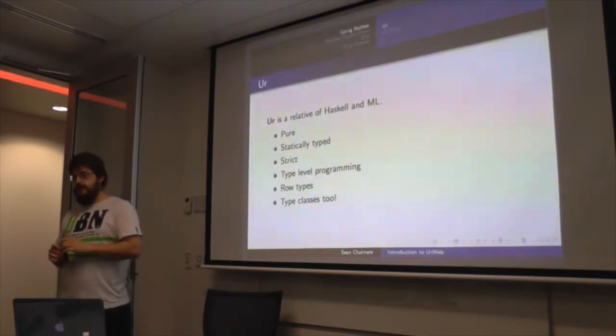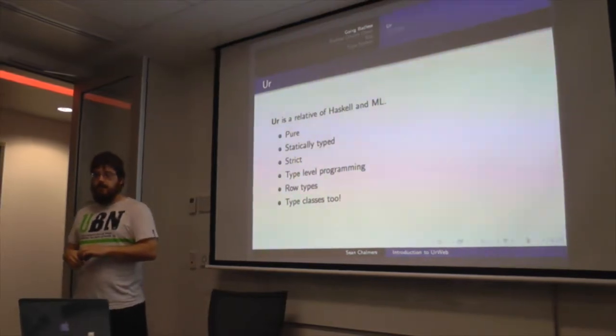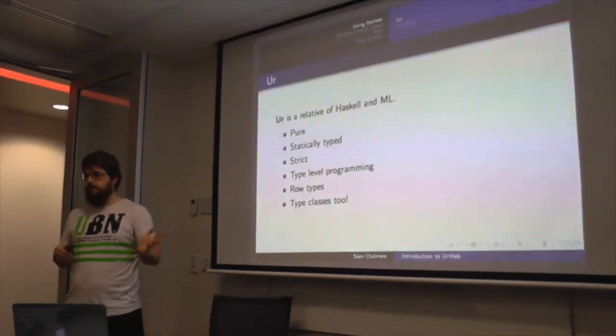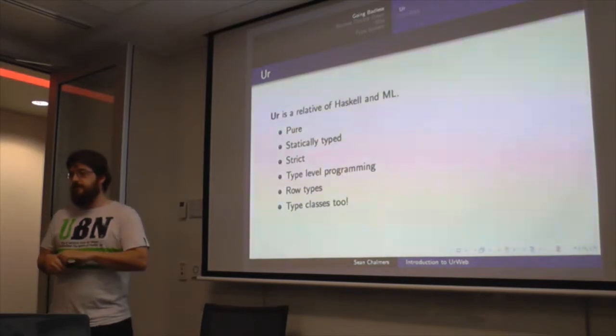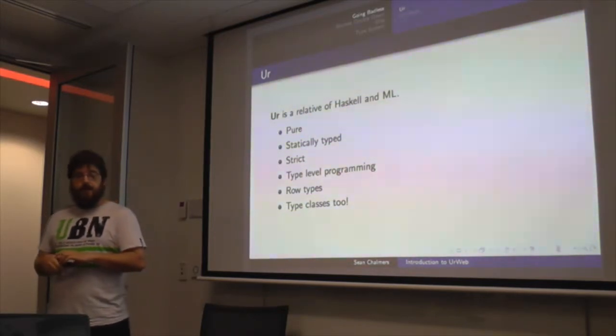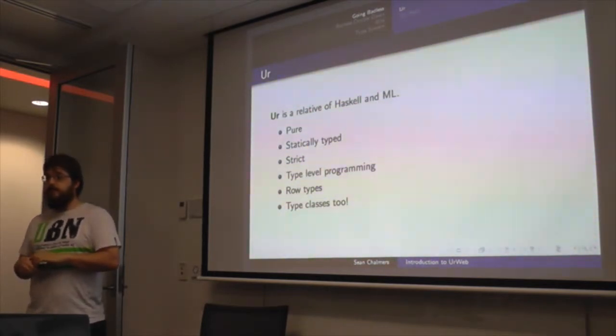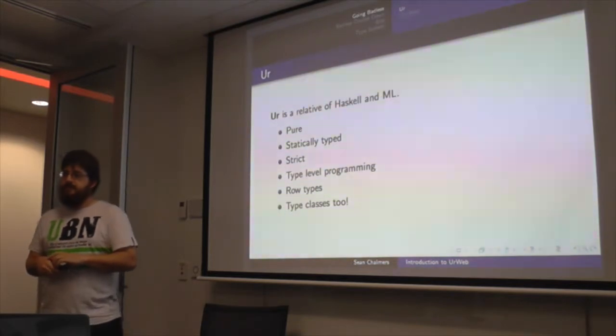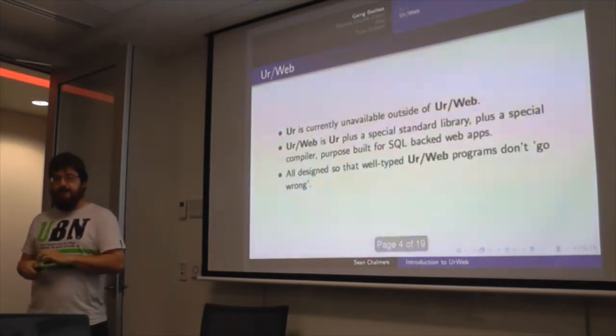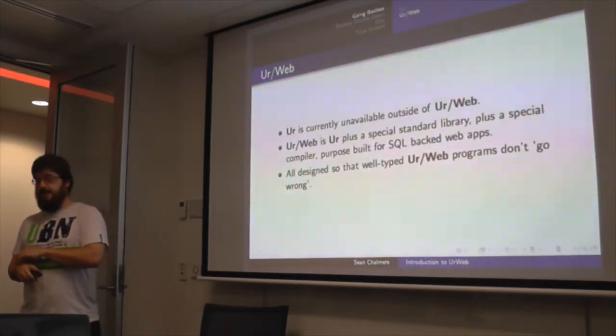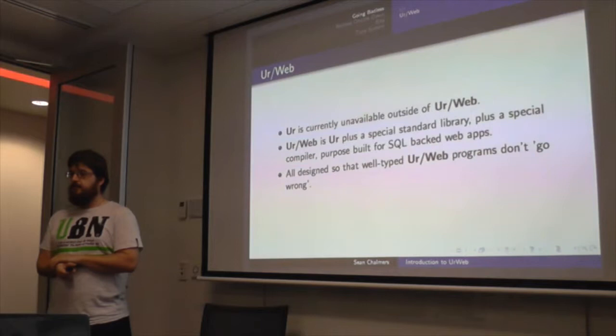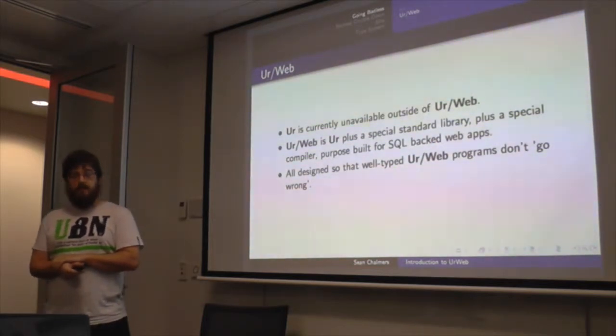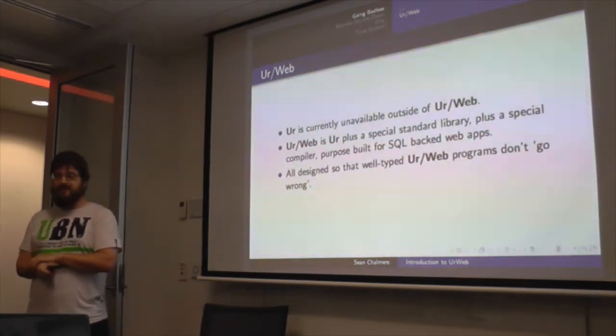So Urweb itself is kind of a descendant or cousin of Haskell and ML. So it's pure, statically typed. Unlike Haskell, it's actually strict, so there's eager evaluation. So no tricks with infinite lists or anything like that. However, it also has type-level programming, anonymous records and row types. And it also decided to steal type classes from Haskell. Sorry, there's a hell of a lot in the base language. And unfortunately, Ur itself cannot be used outside of Urweb. It was sort of built as the first piece. And partially proven in Coq as well, for soundness. For those that are interested in such things.